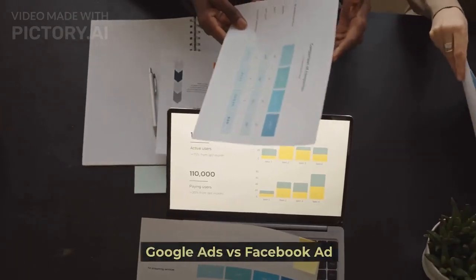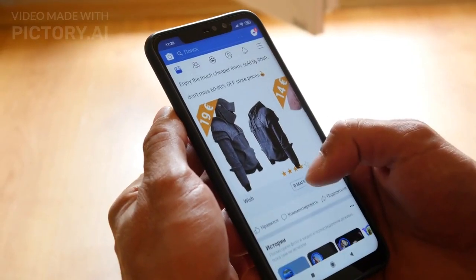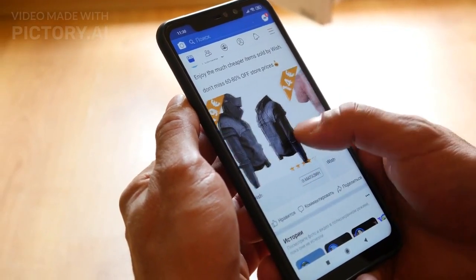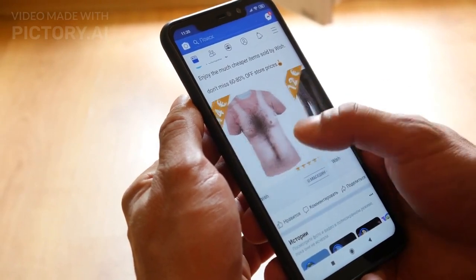Google ads versus Facebook ads. If you only have a small budget for digital advertising, where should you put your money?